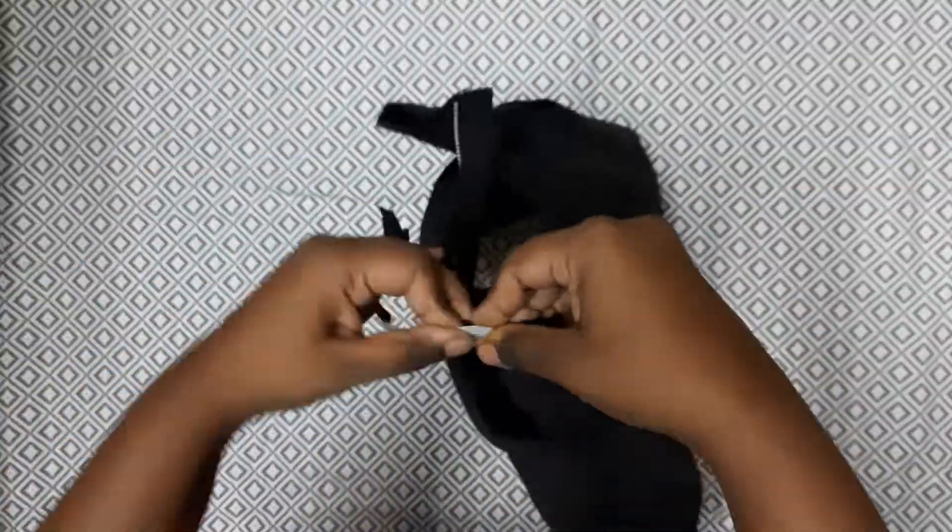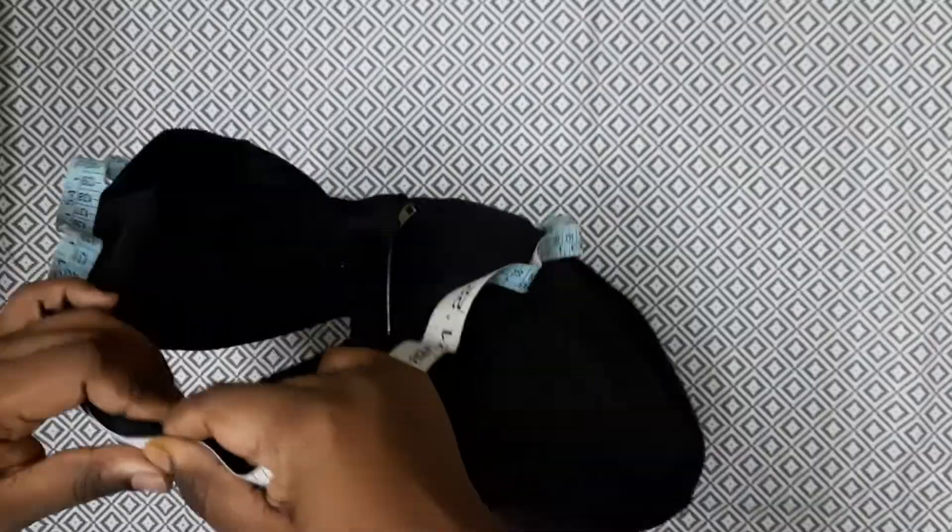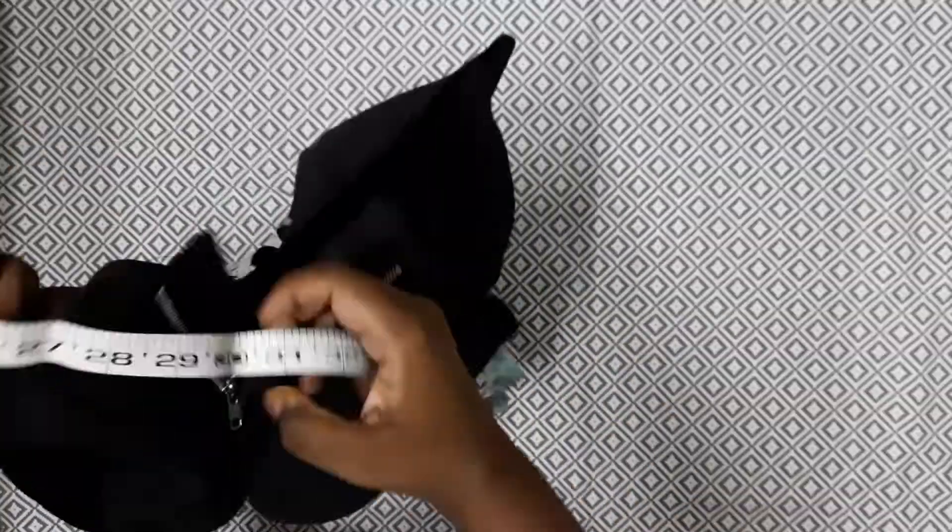The first step is to measure the waist. I'm taking into consideration the fly and the excess I want to overlap the fly.